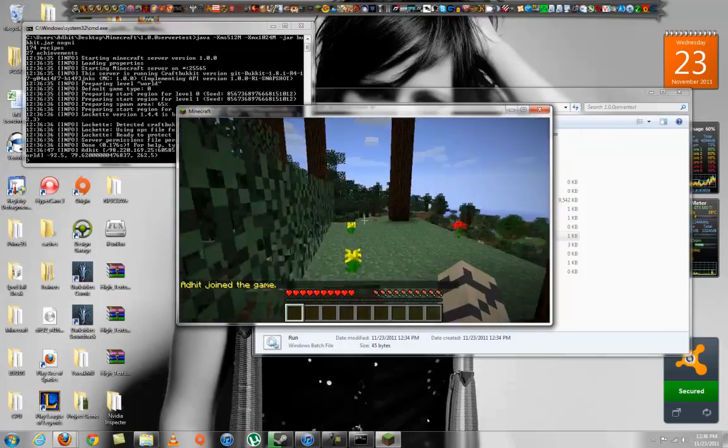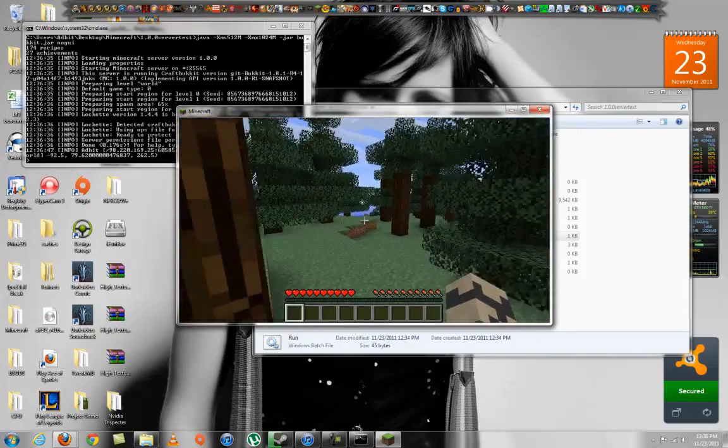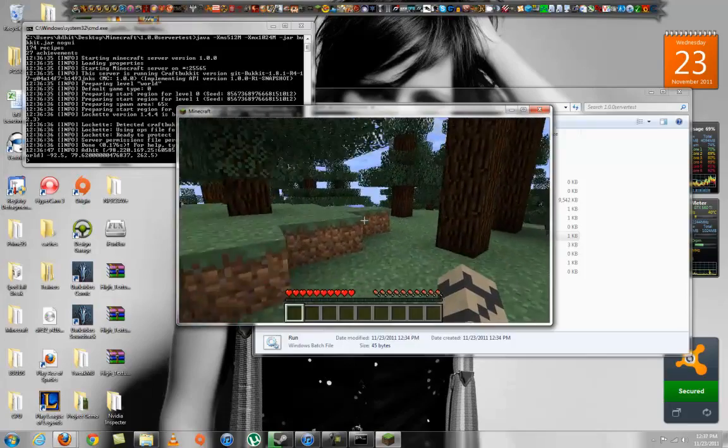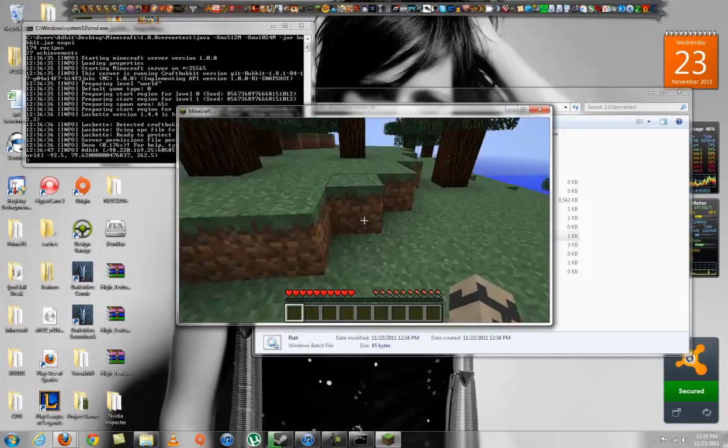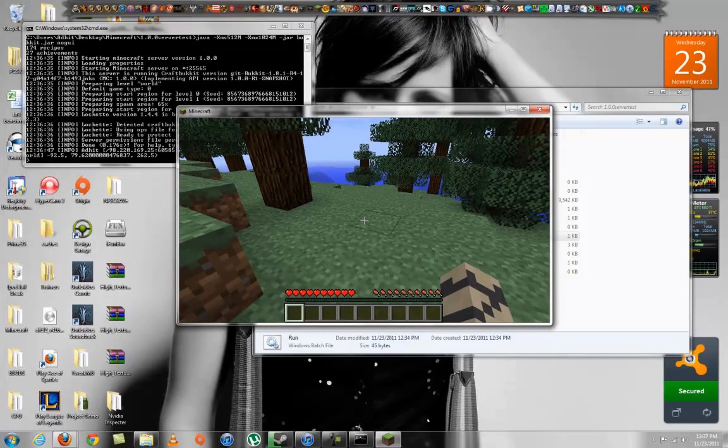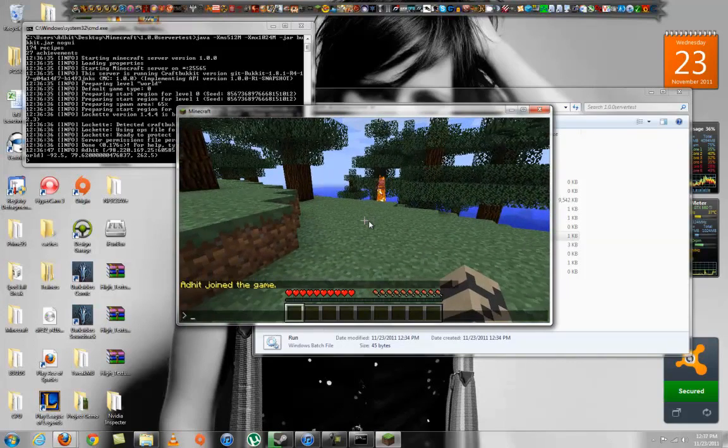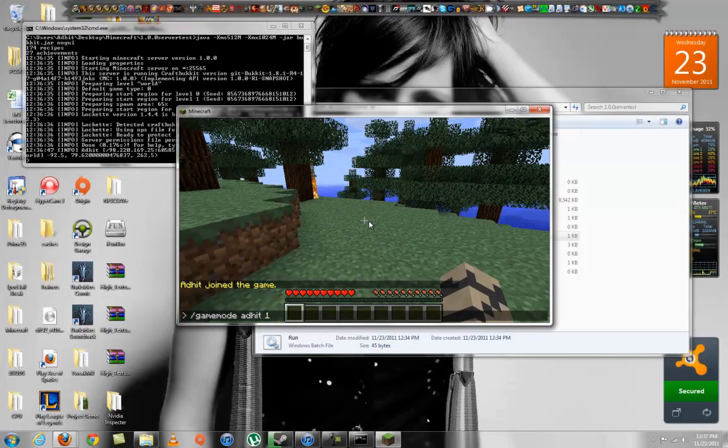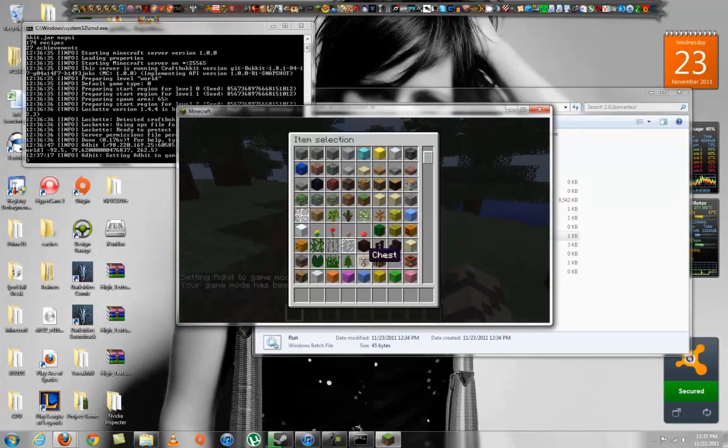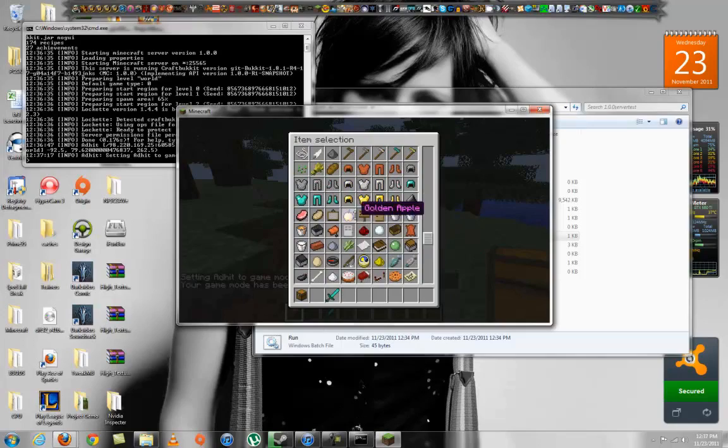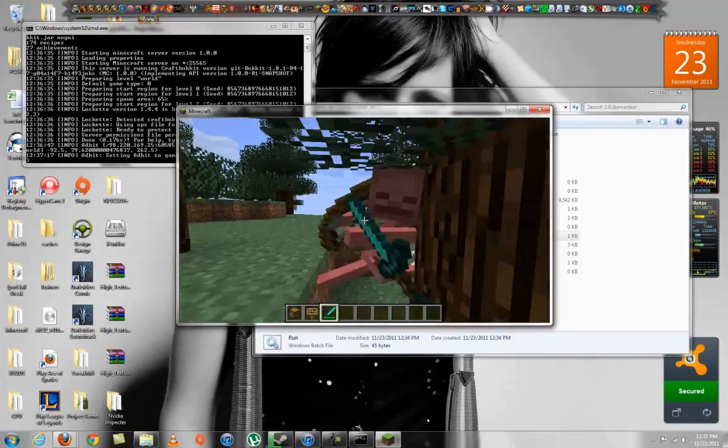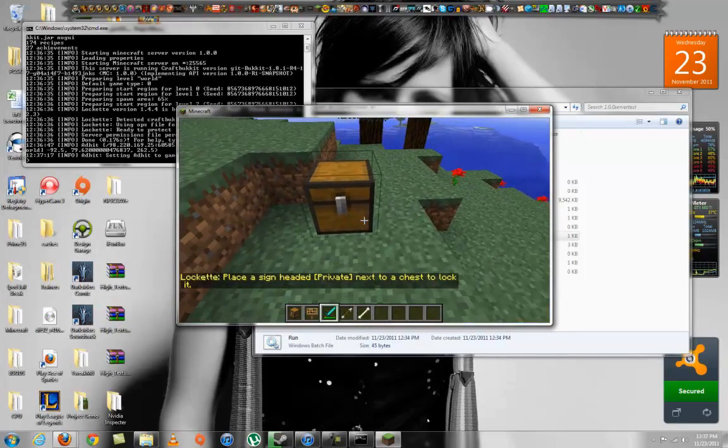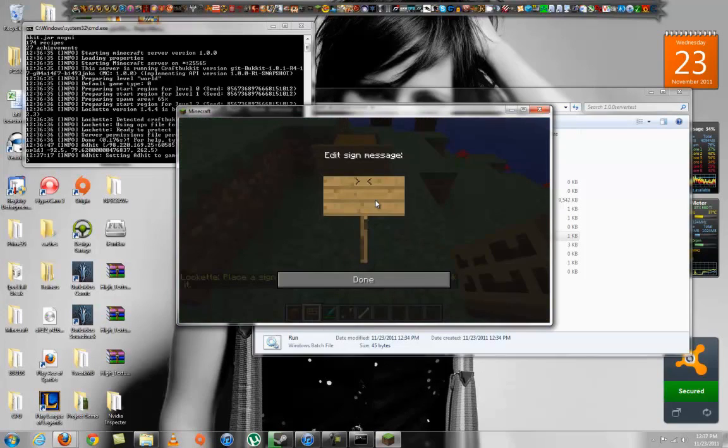If you guys know what recorder can do screen and gaming at the same time, tell me, because Camtasia can't do that. Find a chest, I need a sign. I will kill that.